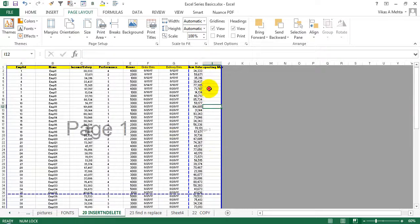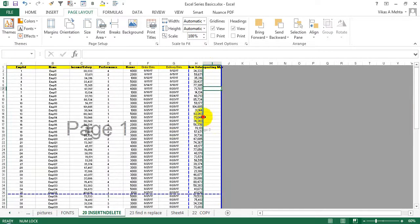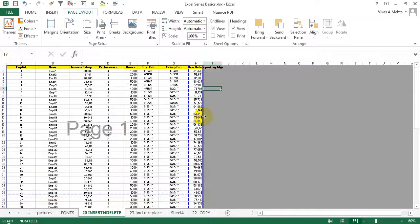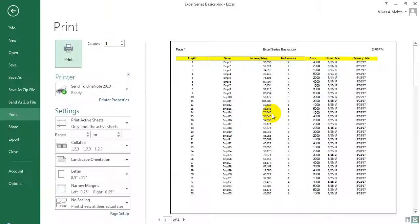What you can do is adjust this line over here and move it to over here. Now if you see, this data will be printed up to page number 3.